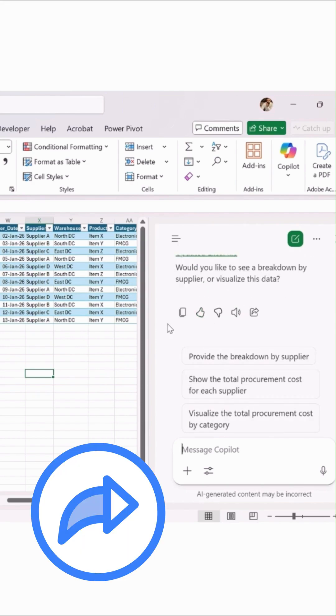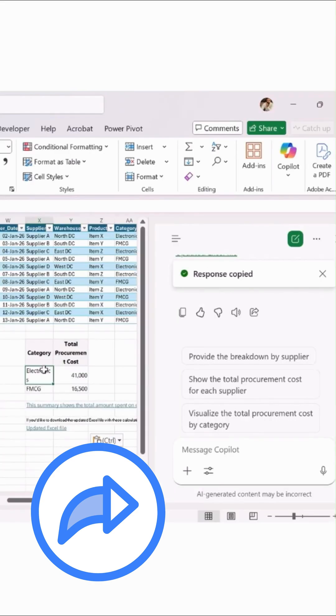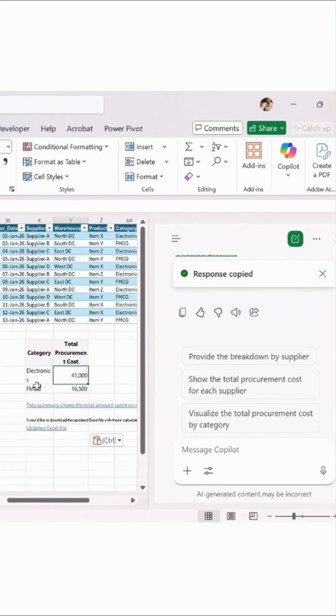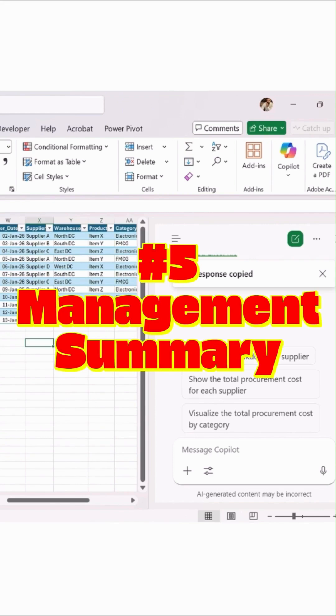And here's the result. Since we've covered flag delayed shipments, supplier performance analysis, cost analysis by category, the last one we'll cover is management summary.